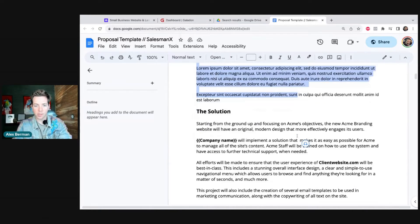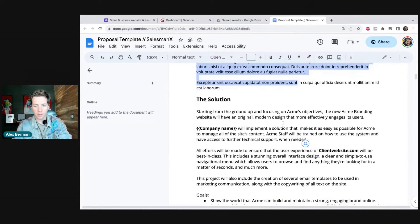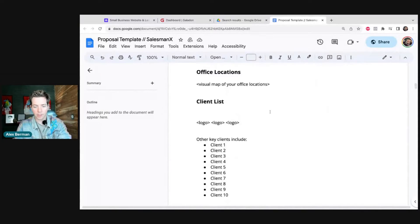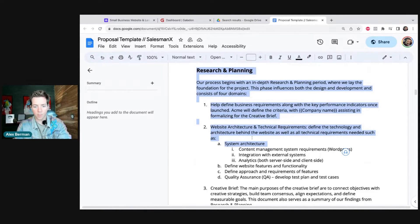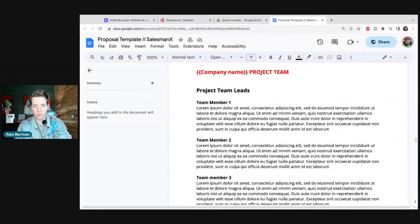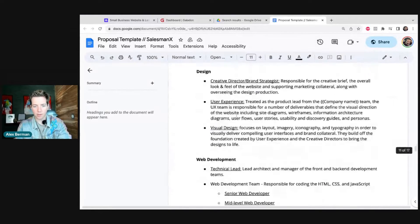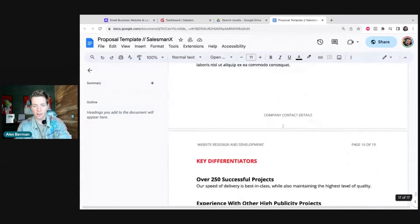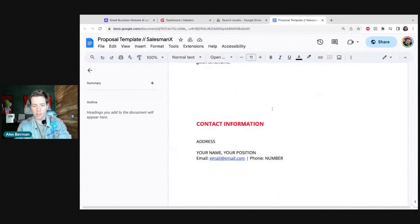The template starts with the executive summary — the opportunity, then the solution, then the company overview, office locations, client list, etc. Then an outline for what we're building, the budget recommendation, who the team members are, any support and maintenance costs, and then some case studies and finally the key differentiators and the contact information. It's a long proposal, but this one has generated millions of dollars for us, so let's create an AI tool that will clone it.